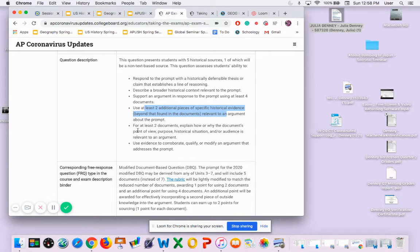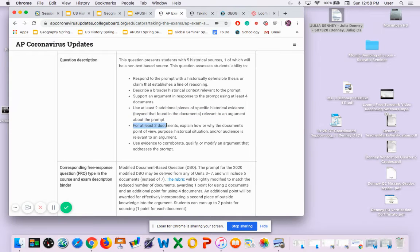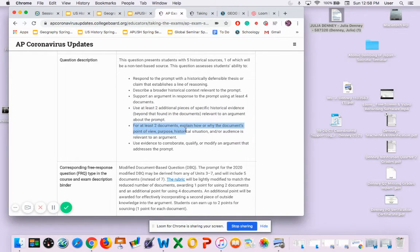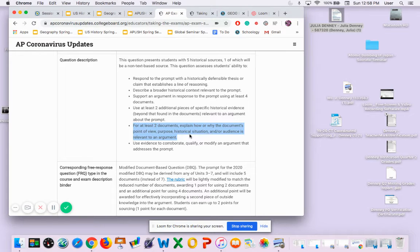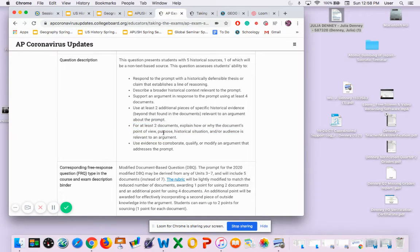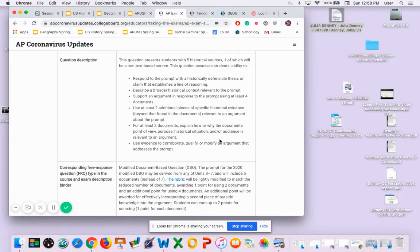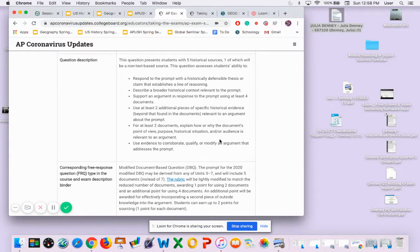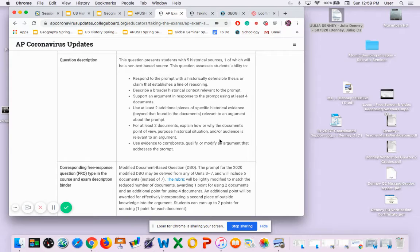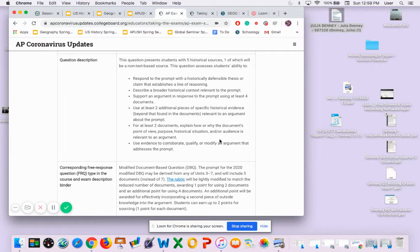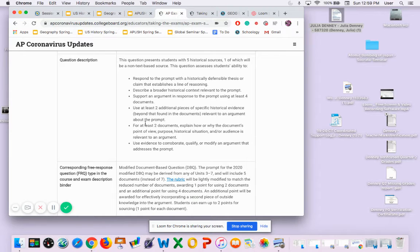For at least two documents, explain how or why the document's point of view, purpose, historical situation, or audience is relevant to the document or argument. That is SOAPS, SOAPSTONE, slash HIPPO - those two things that you learned. Hopefully you have your interactive notebook to review what that is, but you can also look that up online.